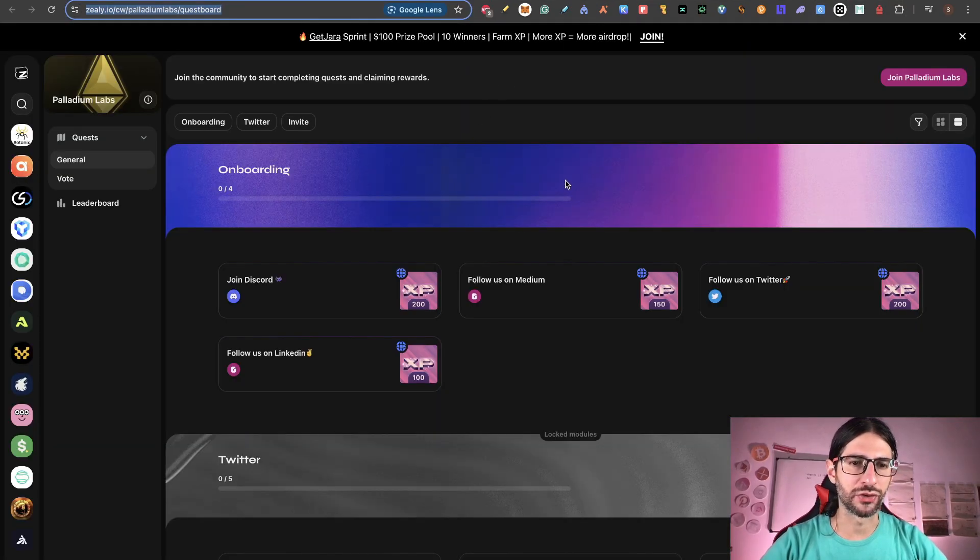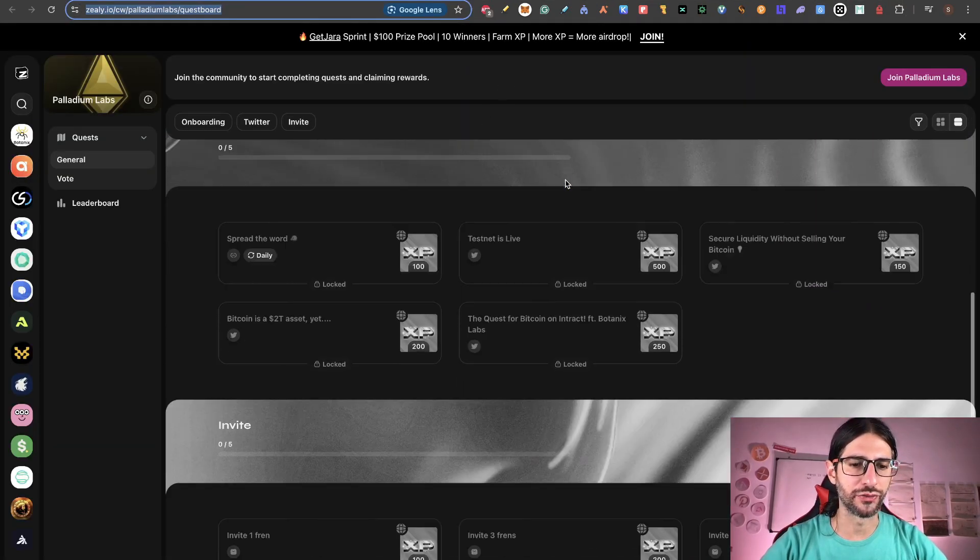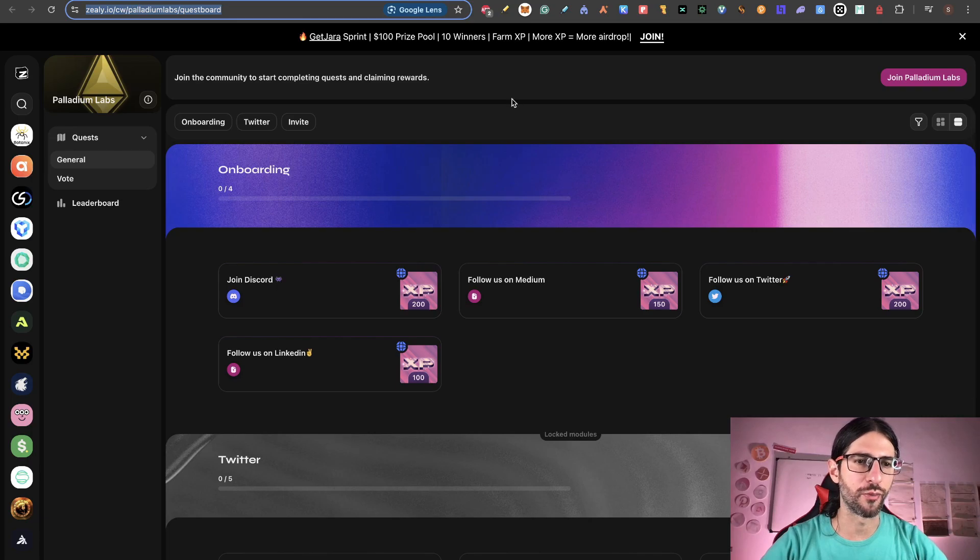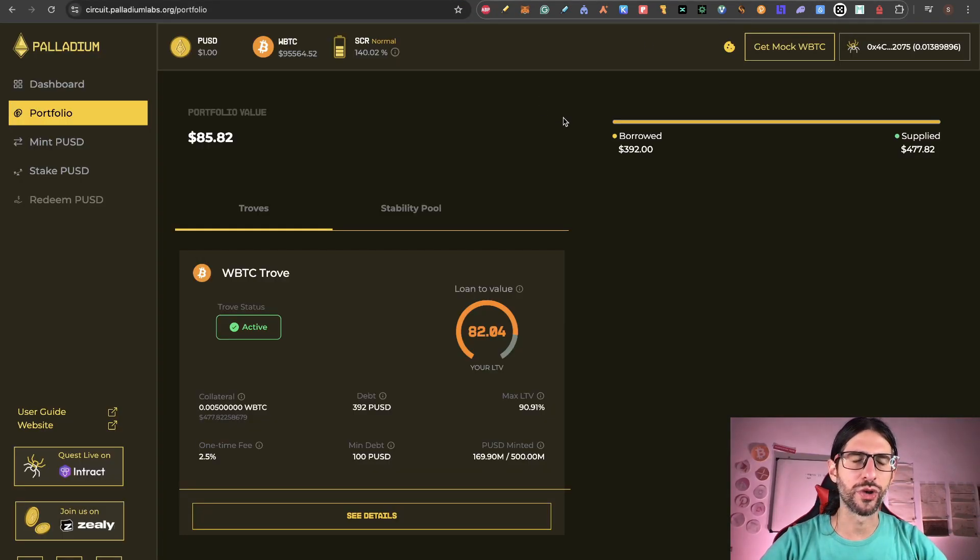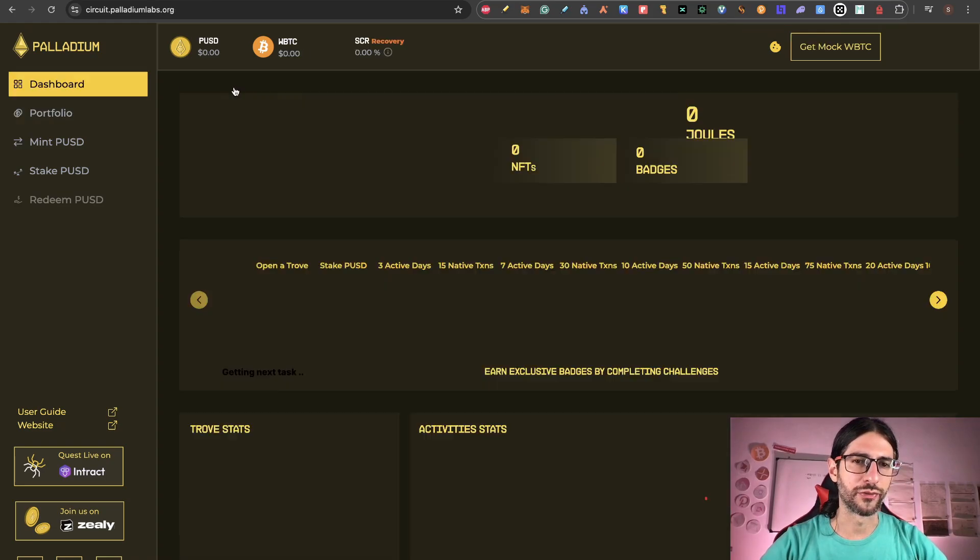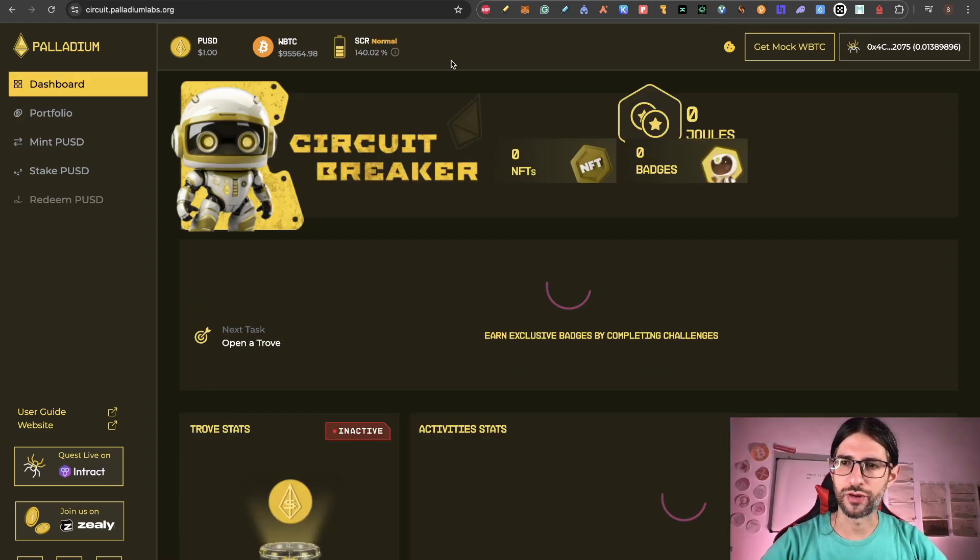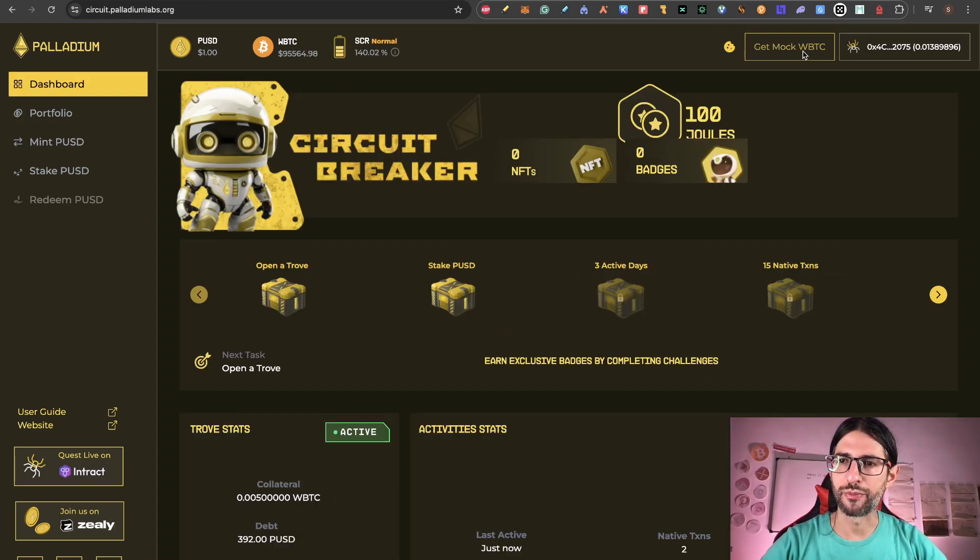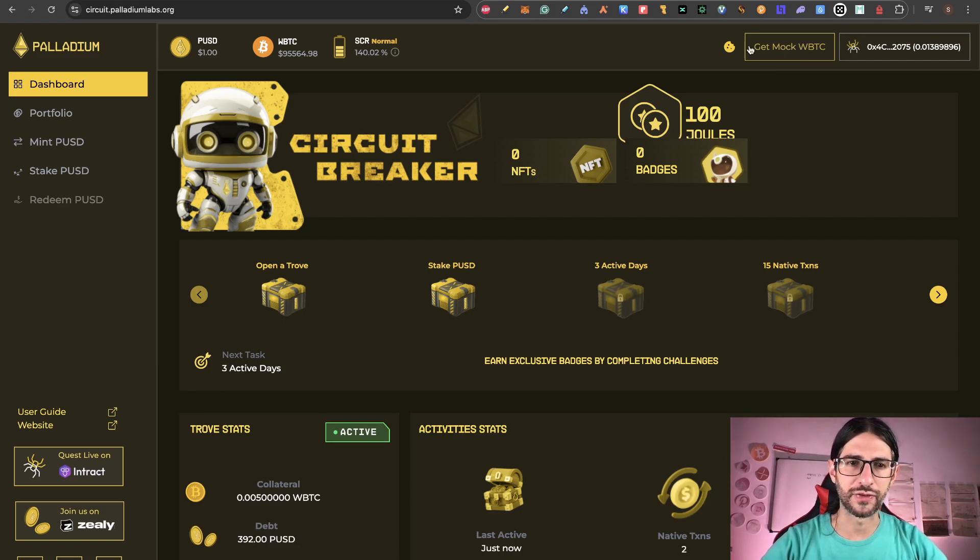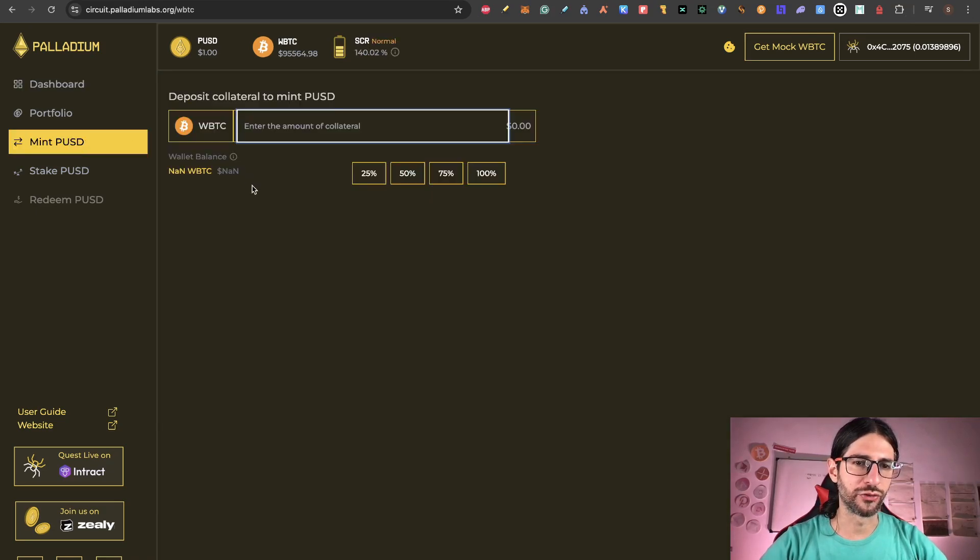Remember to do all these Galaxy quests. And now we go to Palladium Labs. So do the previous quests and tasks for Botanix that are also related to Palladium. So in those quests, you also need to interact with this protocol. So now we go to the testnet which is we use their testnet mint PUSD. This project is all related to the stablecoin of this protocol. You can stake it and redeem. Right now they have 23.3k followers.